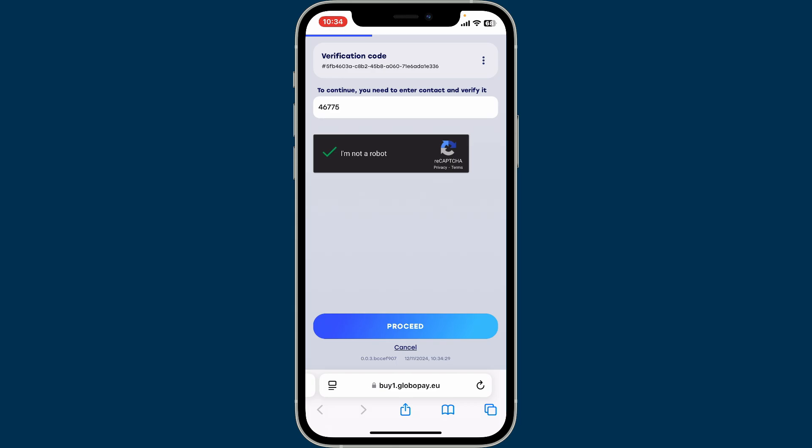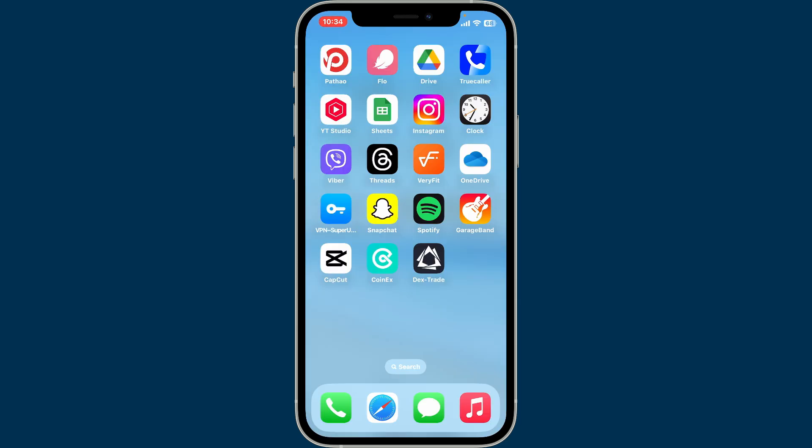Enter the details and confirm the transaction in order to receive the specific cryptocurrency in your Dex-Trade account. That is how you can easily buy crypto on Dex-Trade. I hope the tutorial was helpful to you.